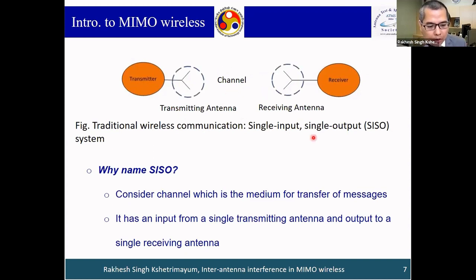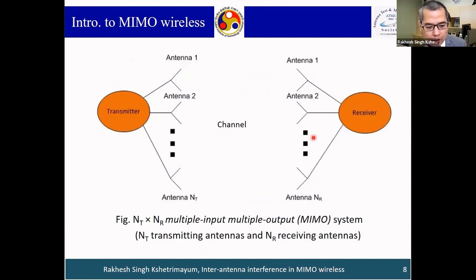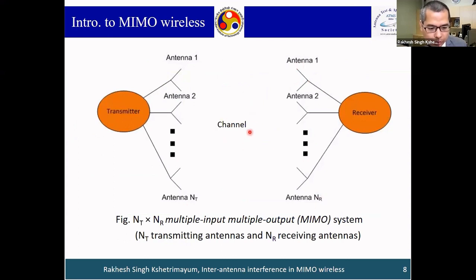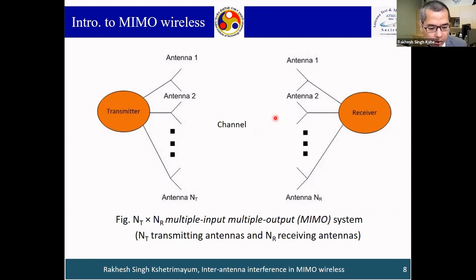What is MIMO? MIMO means the transmitter has N_T antennas — antenna 1, antenna 2, up to antenna N_T — and the receiver has N_R antennas. From the channel's perspective, it sees input from N_T antennas and outputs N_R signals. This is called Multiple Input, Multiple Output — in short, MIMO wireless. So it is an N_T × N_R MIMO wireless communication system.